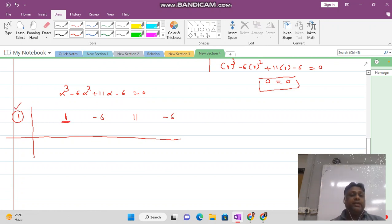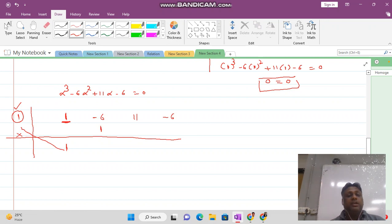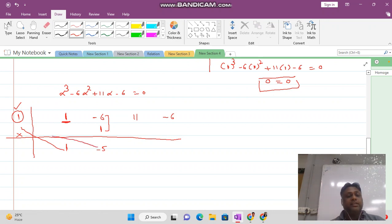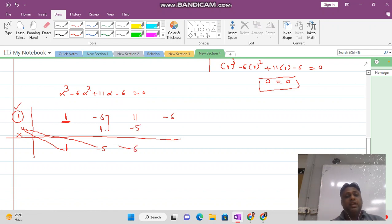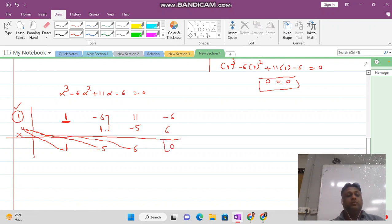Take the first coefficient and write it below the line. Multiply 1 by 1 to get 1; write it below the second term. Minus 6 plus 1 gives minus 5. Then multiply minus 5 by 1 to get minus 5; 11 plus minus 5 gives 6. Multiply 6 by 1 to get 6; and in the end we get remainder 0.